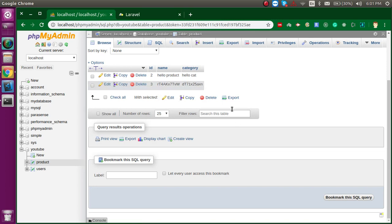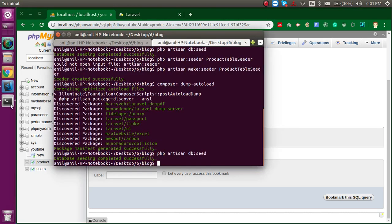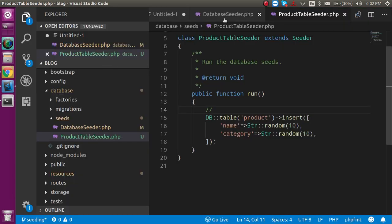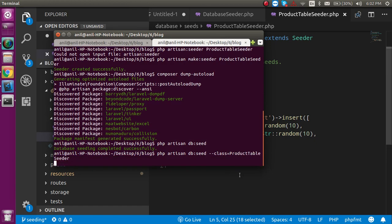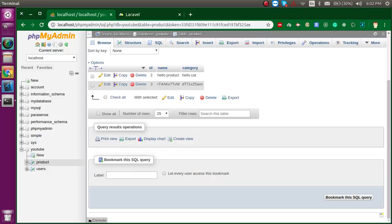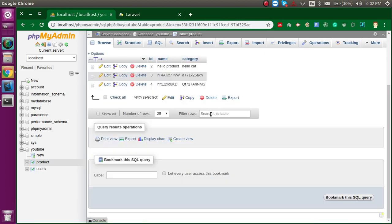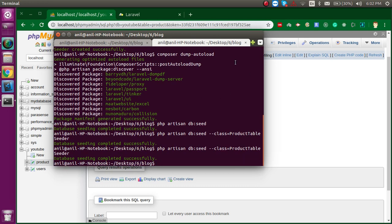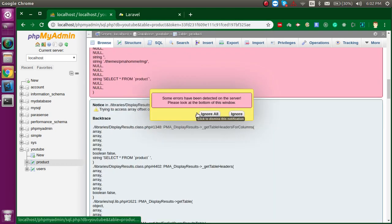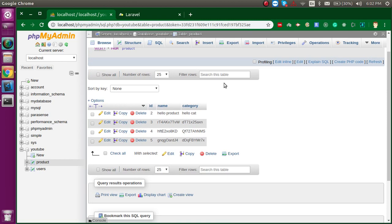Since ProductTableSeeder is not the default seeder file, you can't run it with just php artisan db:seed. Instead, use the command: php artisan db:seed --class=ProductTableSeeder. After running it, check the database table and you can see a new row was added. Running it again adds the next row of random data.